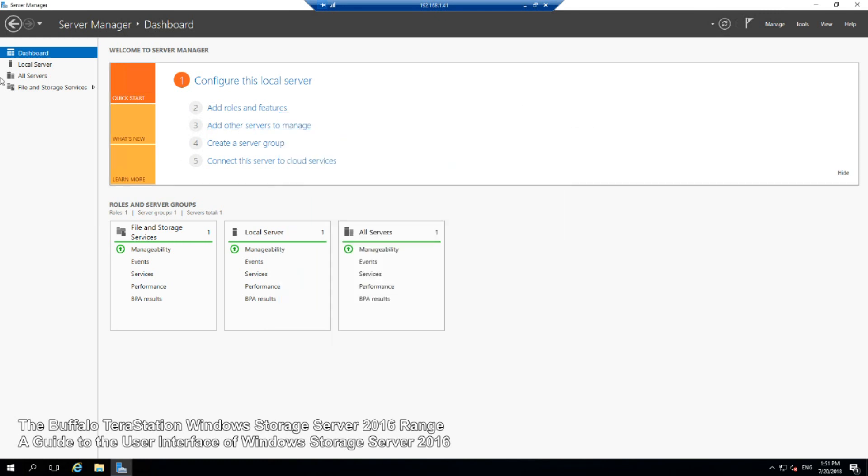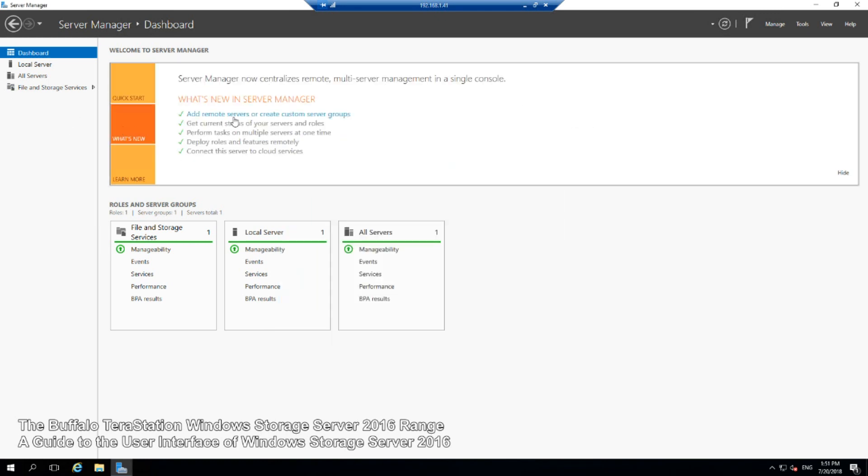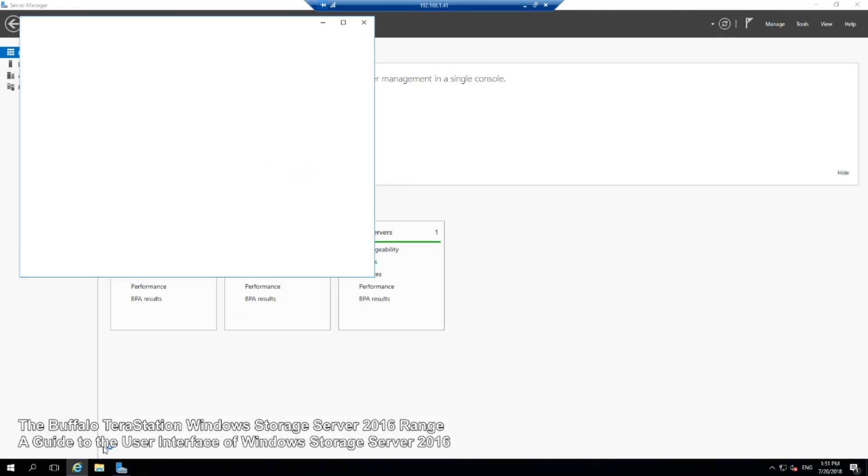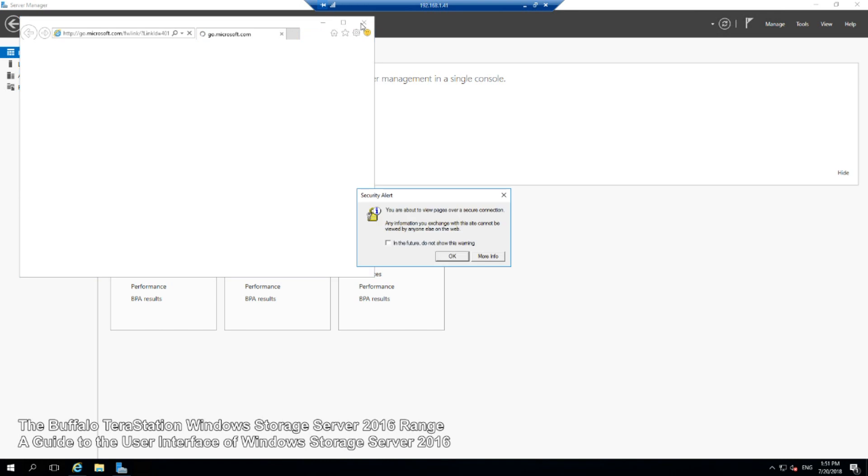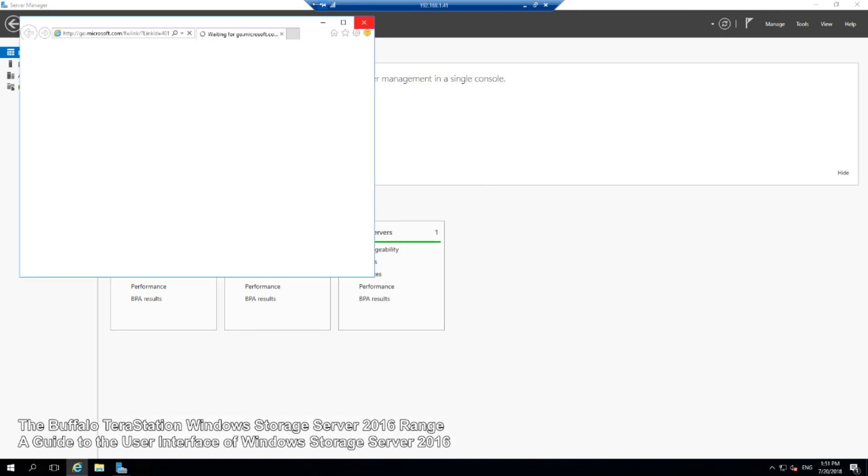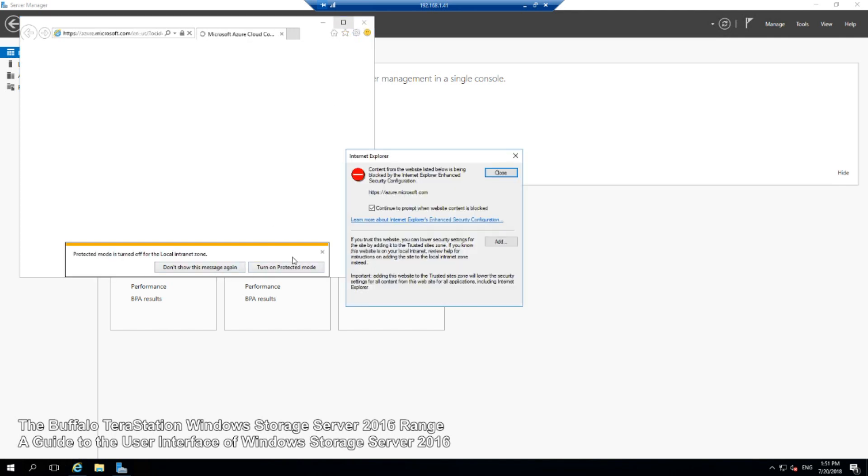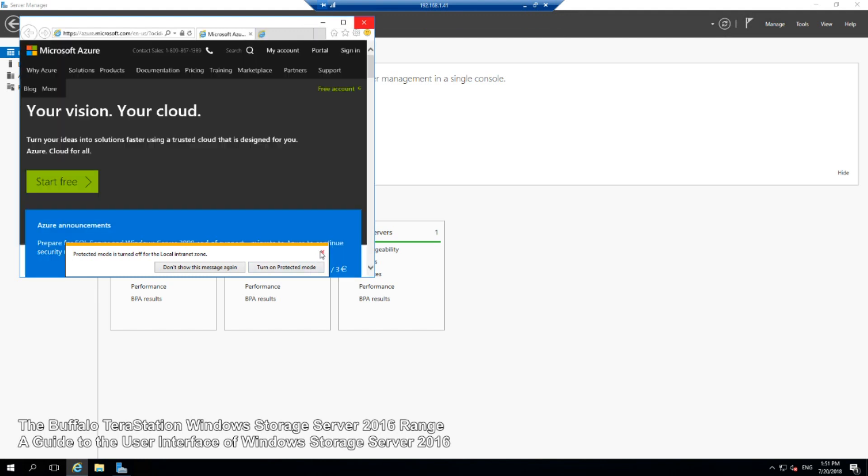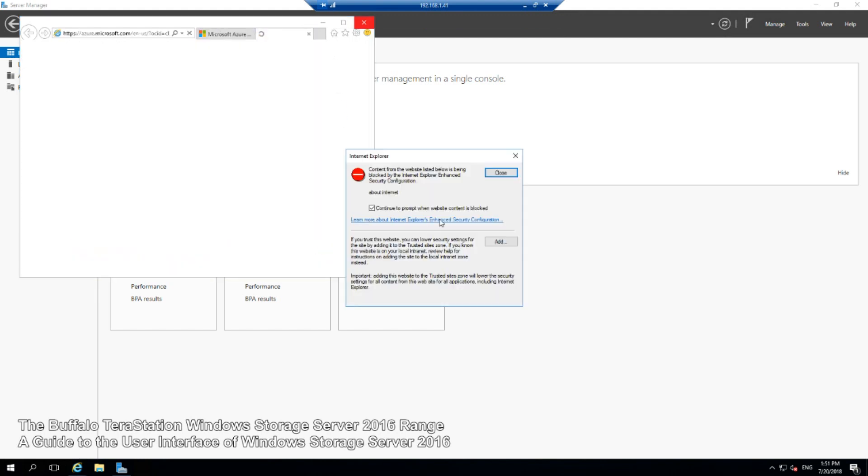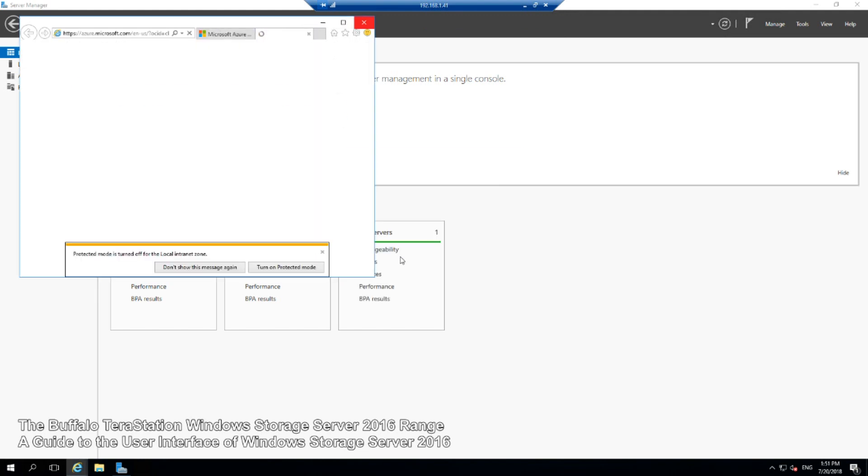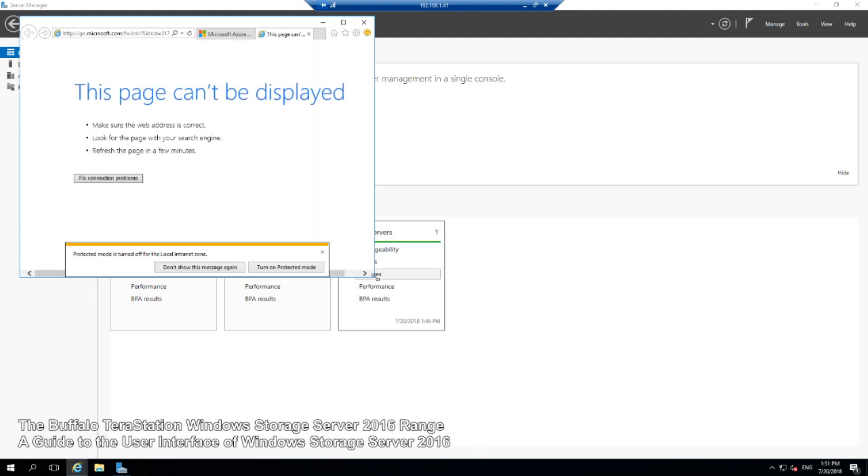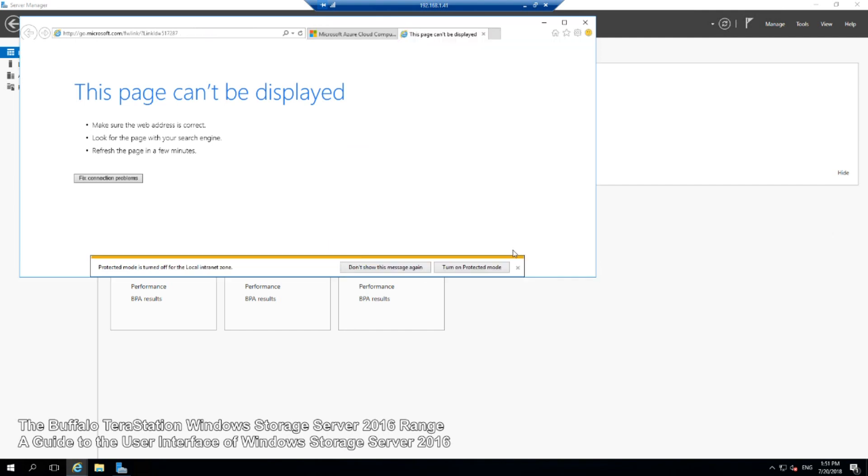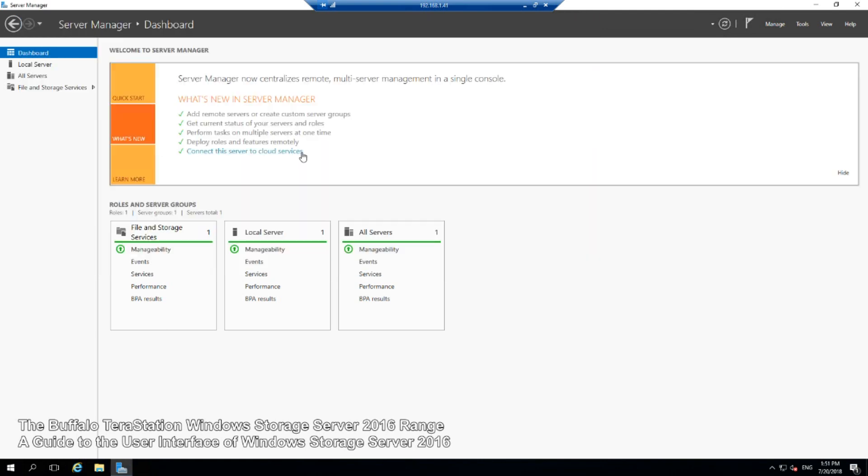We can look at what's new. This is where it tells us all the new things that have been made available in recent updates. If we want to connect this server to a cloud service, it will open up Windows Explorer and talk us through the tutorial of how to perform that action. Does everyone else hate Windows Explorer? I love Windows Storage Server but get a better browser.